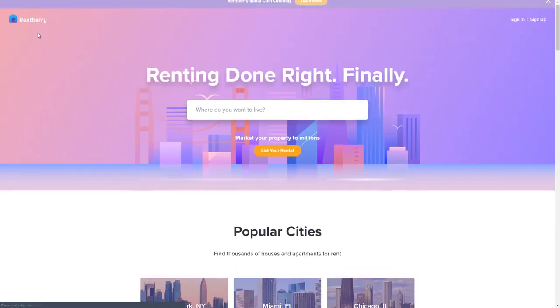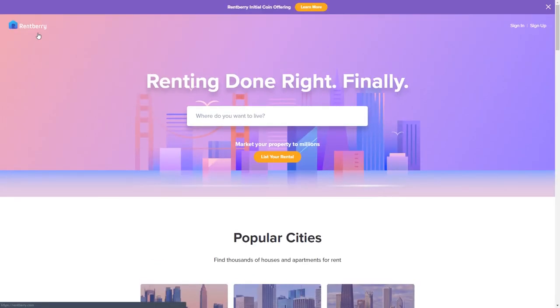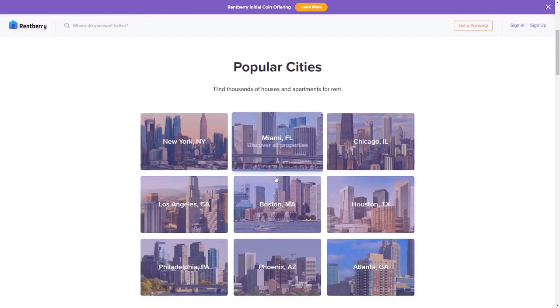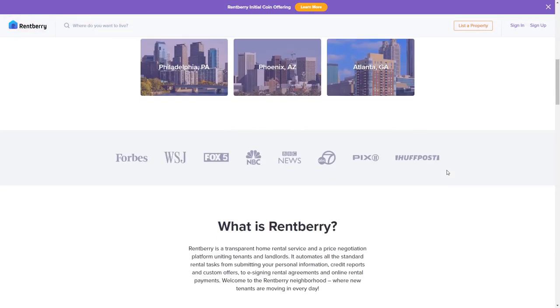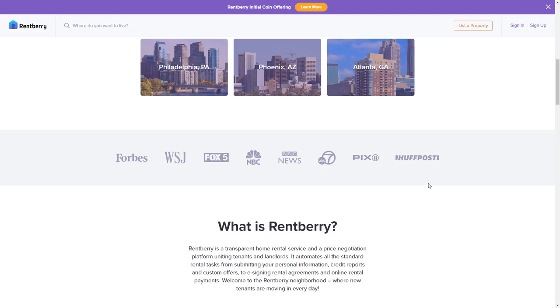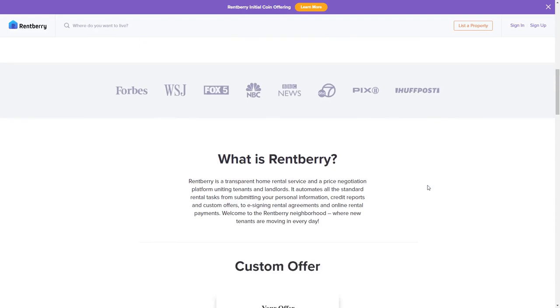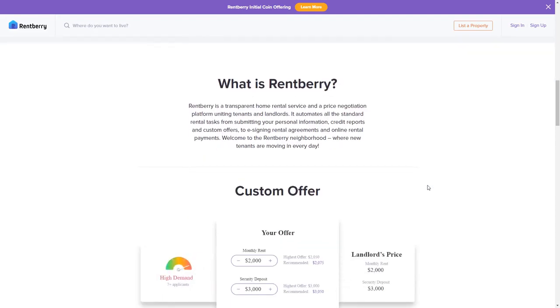So that's Rentberry.com right now. Very streamlined, very simple. List your rental, pay it, very very simple. What we'll get into in the next video, because this video is already a little long, is the ICO, what they're planning to do in the future, which is huge, and they currently have an ICO. We'll talk about it in the next video that should be out relatively soon as well.